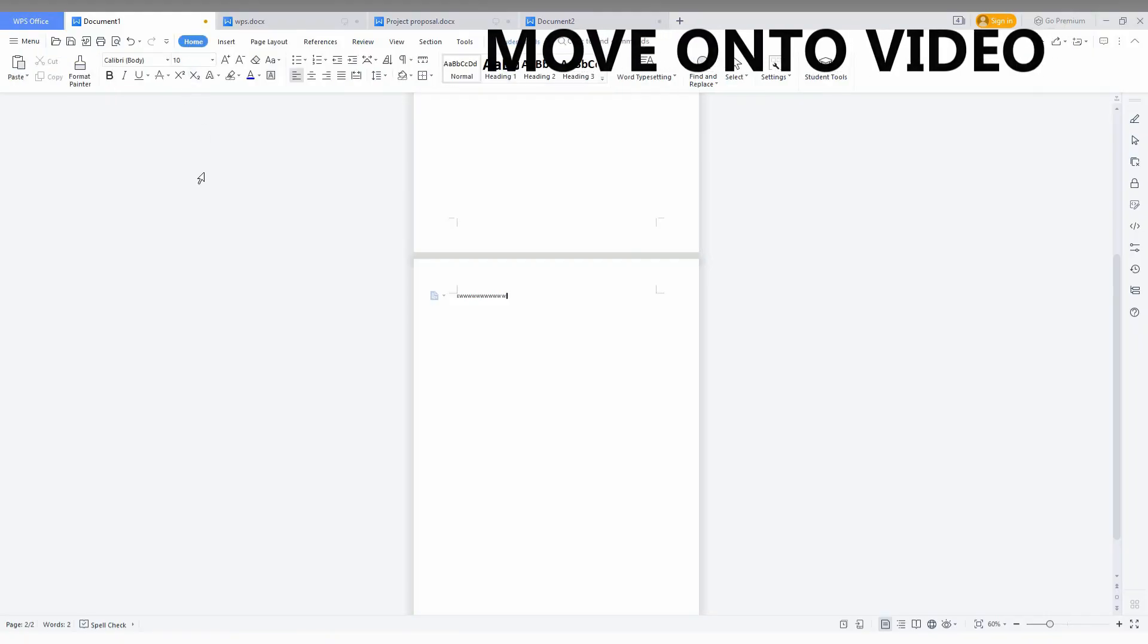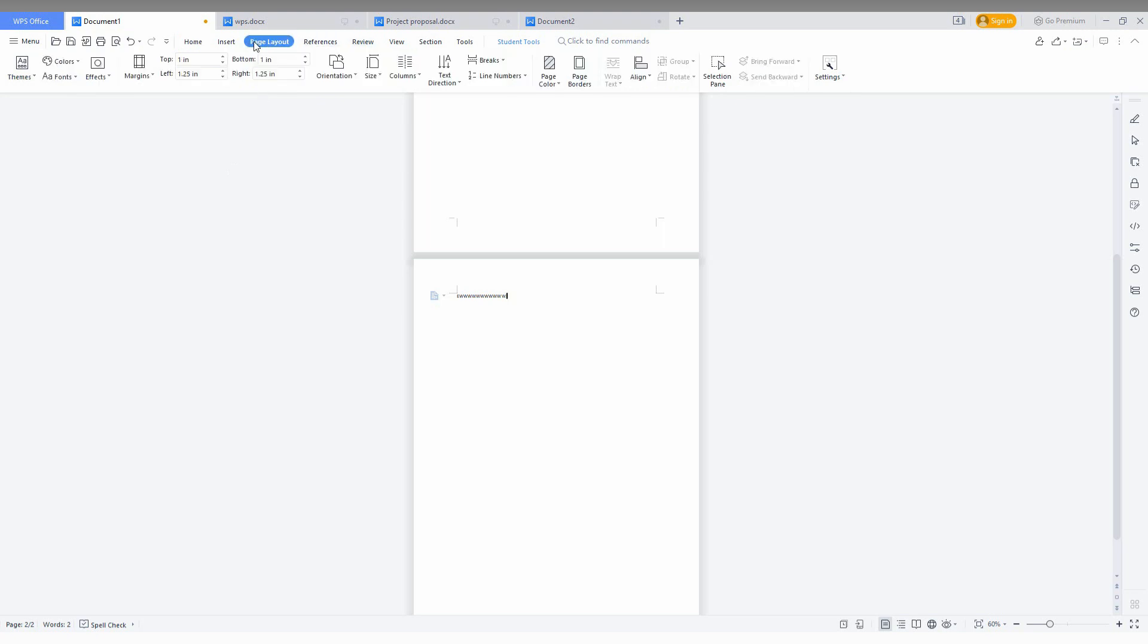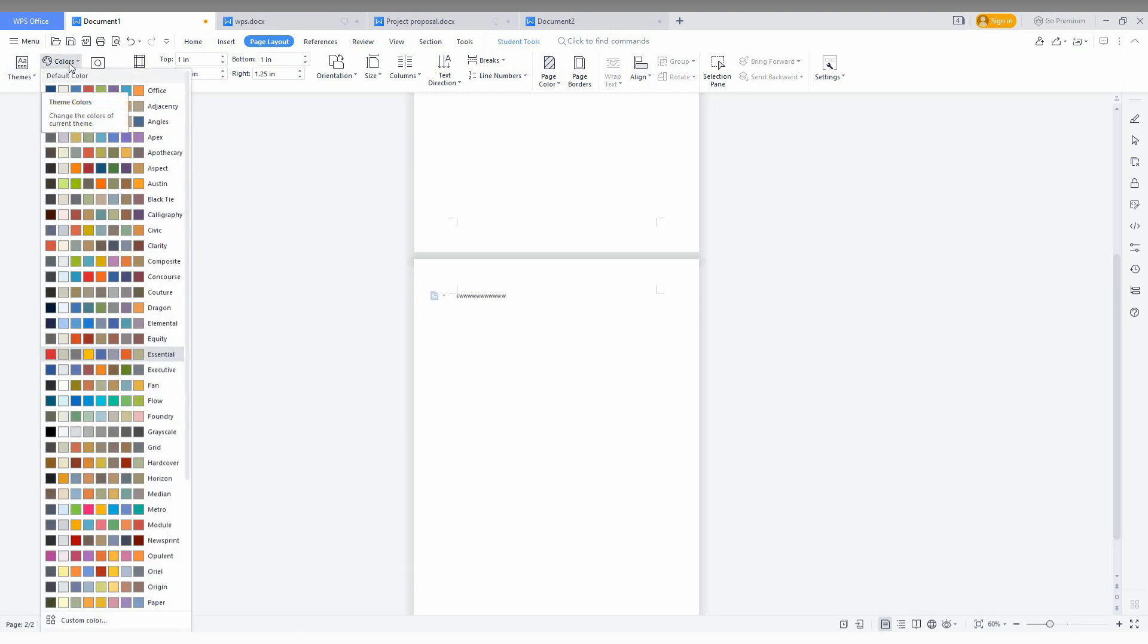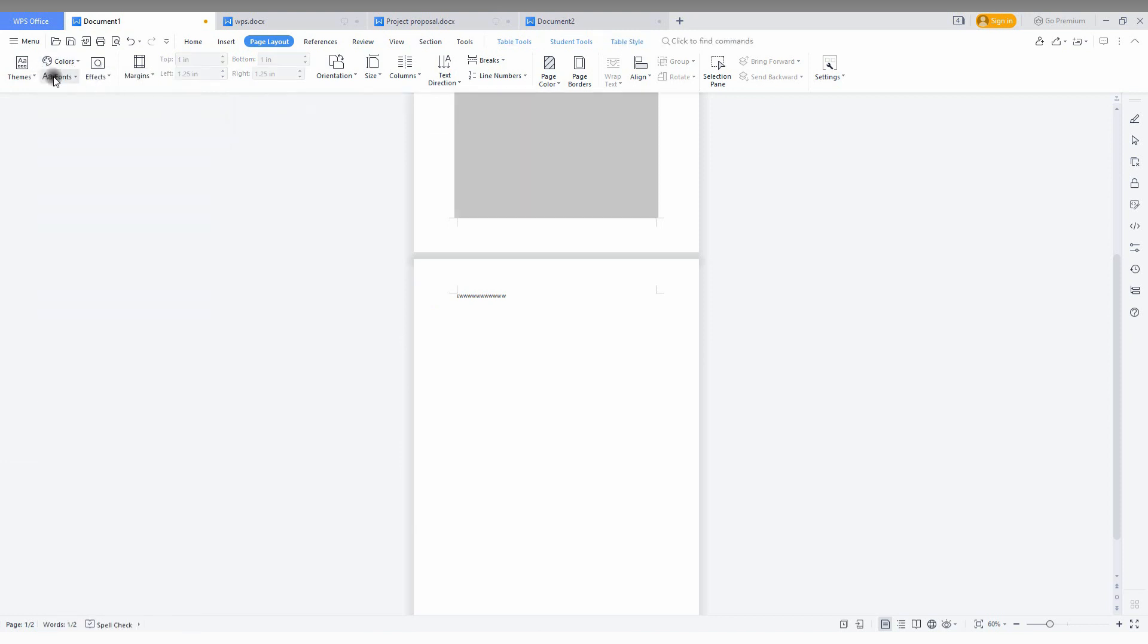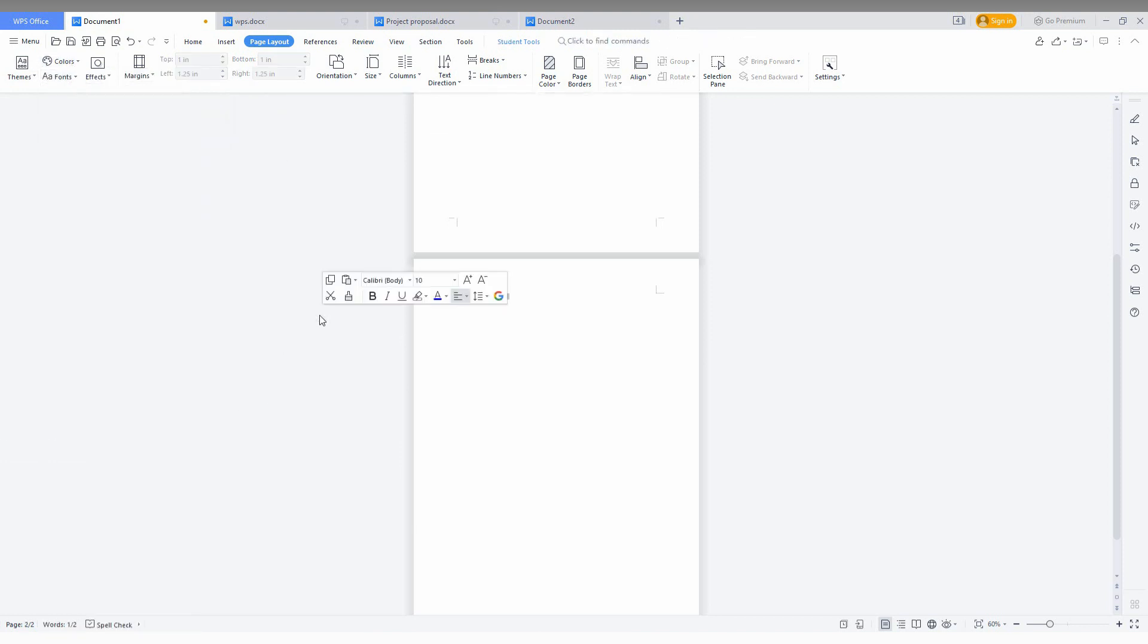So to change the page color in WPS Office Writer, you just go to the page layout option here. And here, first I'll just show some advanced options. You can select the theme for your page from here and the color option here. And also you can change the font for all of your document and how the page color changes.